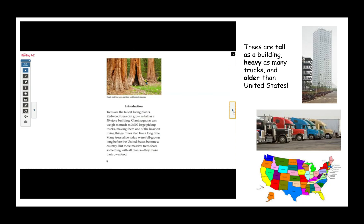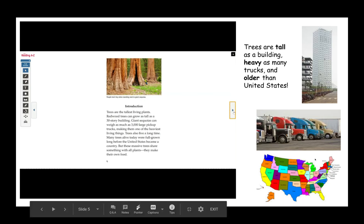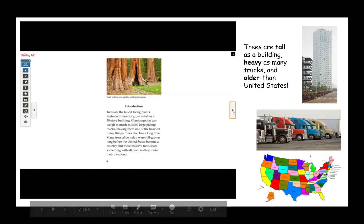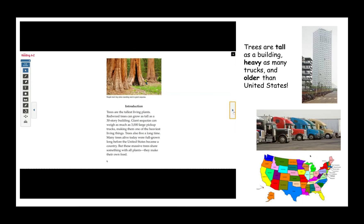Trees also live a long time. Many trees alive today were full grown long before the United States became a country. But these massive trees share something with all plants. They make their own food. People look tiny when standing next to giant sequoias.